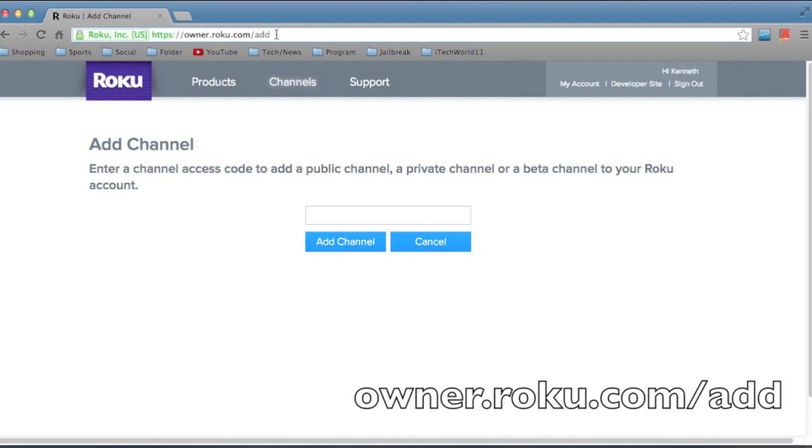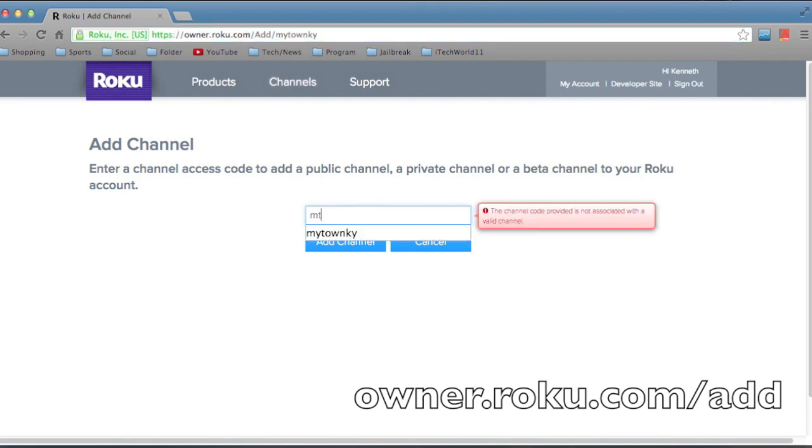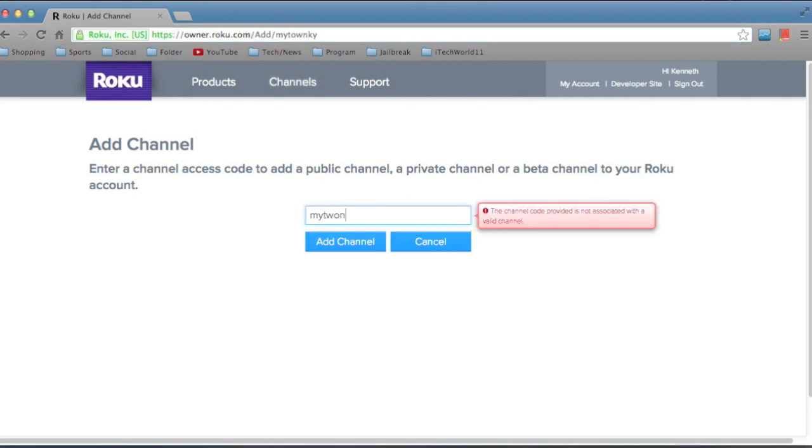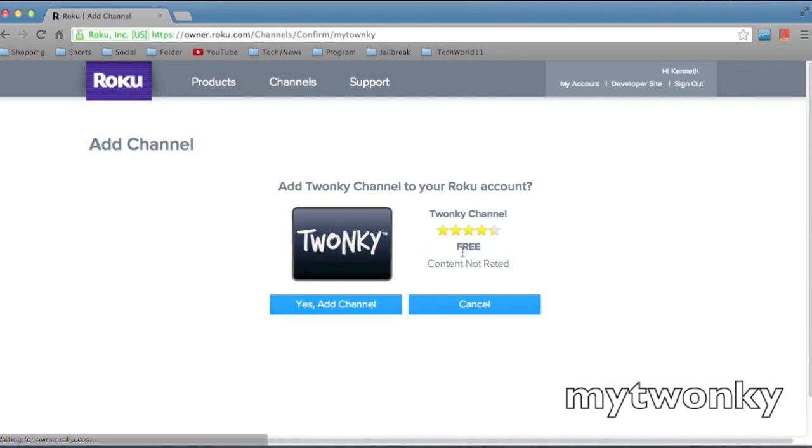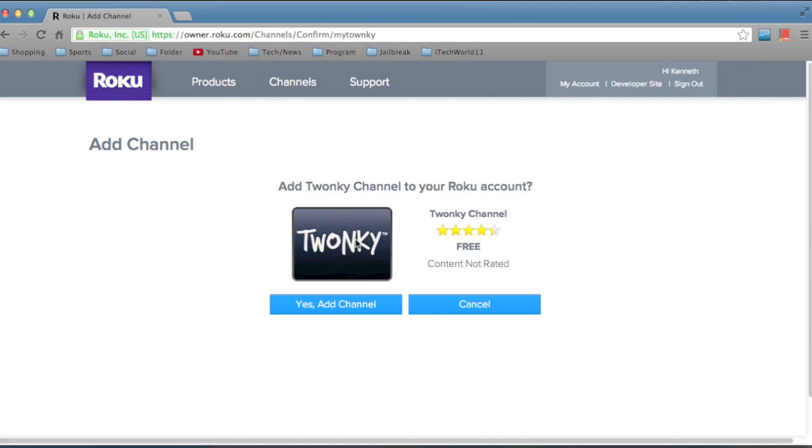The first thing you want to do is go to owner.roku.com/add and put in the code myTWONKY and click enter, and then click yes add channel which will then add this channel to your Roku.